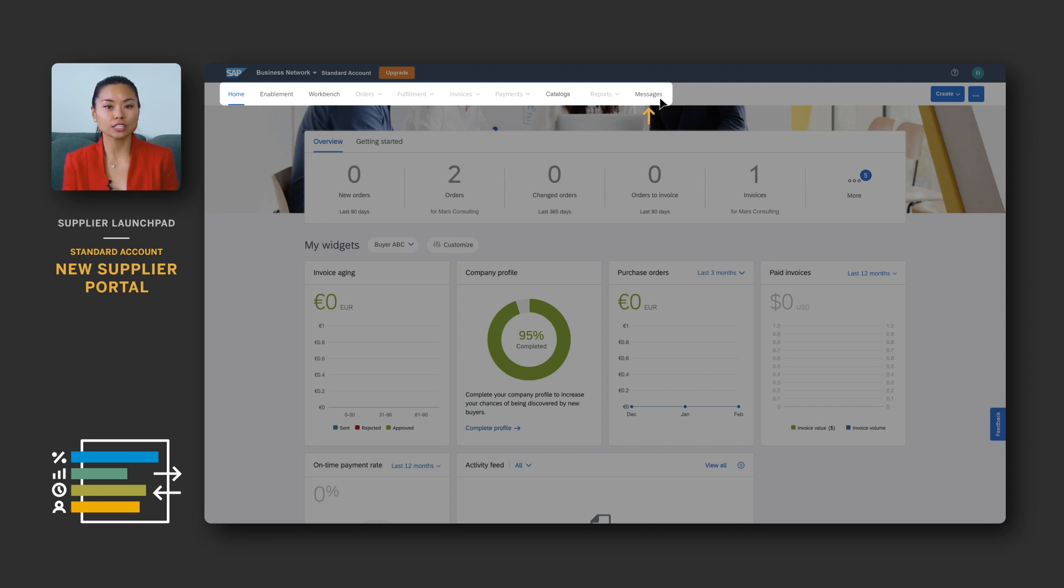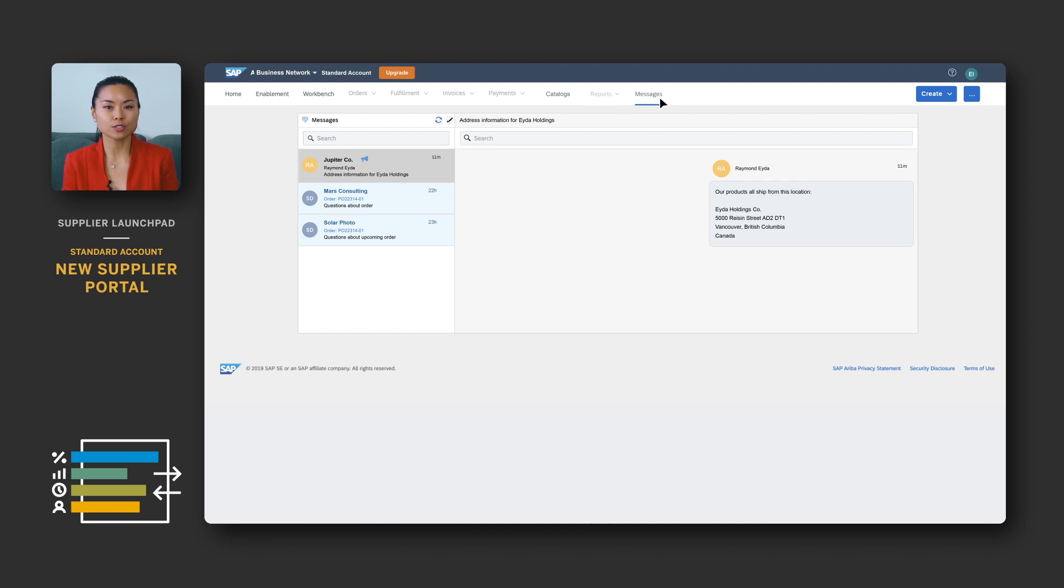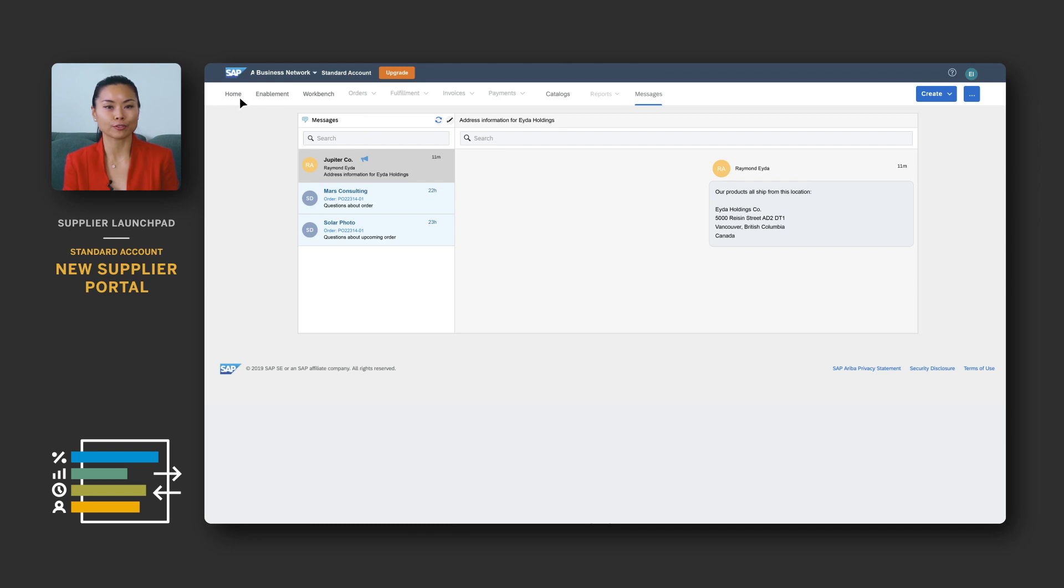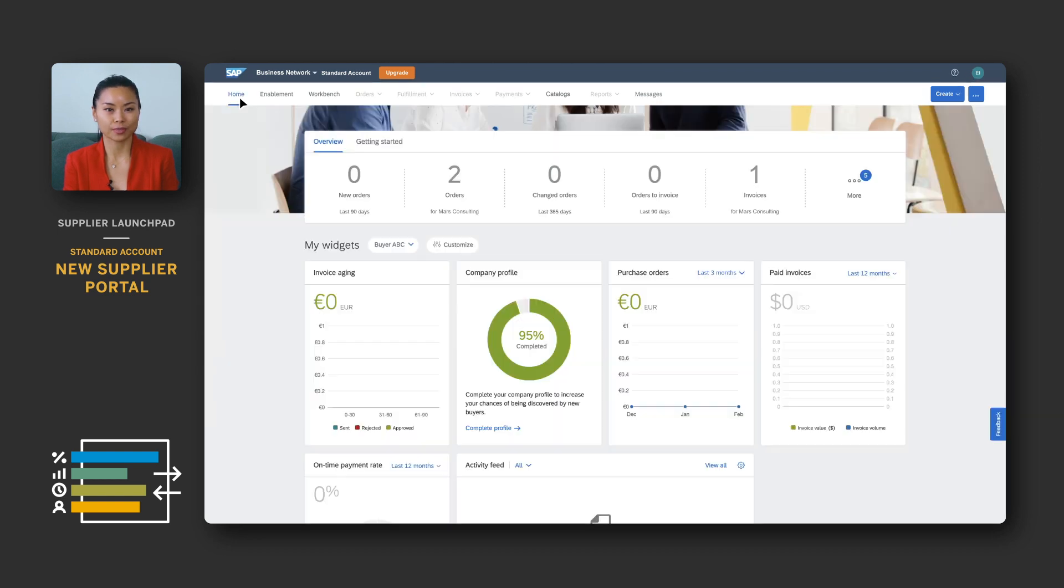The messages navigation item takes you to the message center. This is the same as in the classic portal. However, note that in the new portal, the message center pop-up is no longer available at the bottom right of your screen.